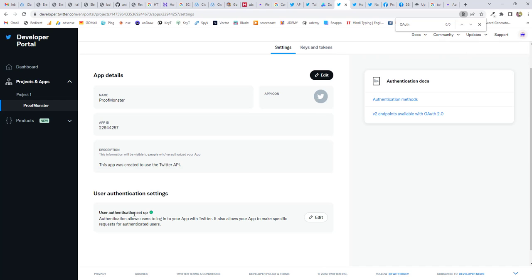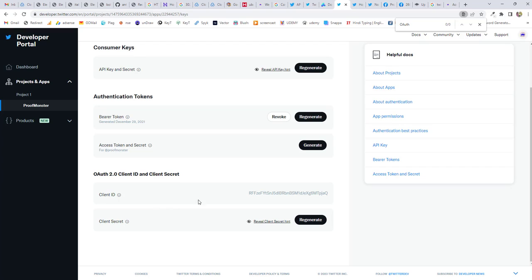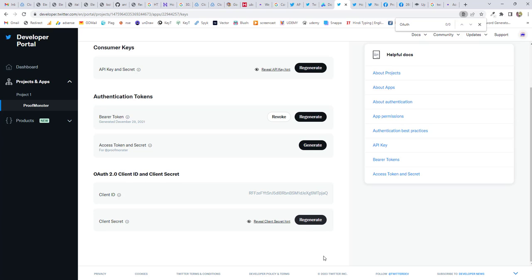And now you'll see the authentication setup. And now go back to Keys and Tokens. Here you'll find Client ID and the Client Secret. Now, this authentication OAuth 2.0 client ID and secret ID is used for login through Twitter. So I hope you find this video useful. If you did, give thumbs up and subscribe to my channel for more further updates. Thank you.